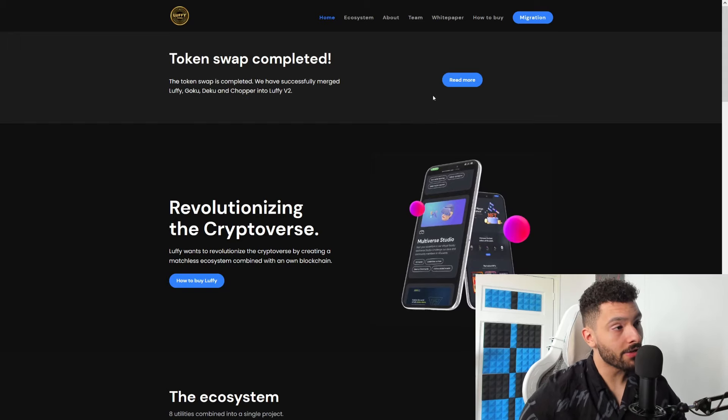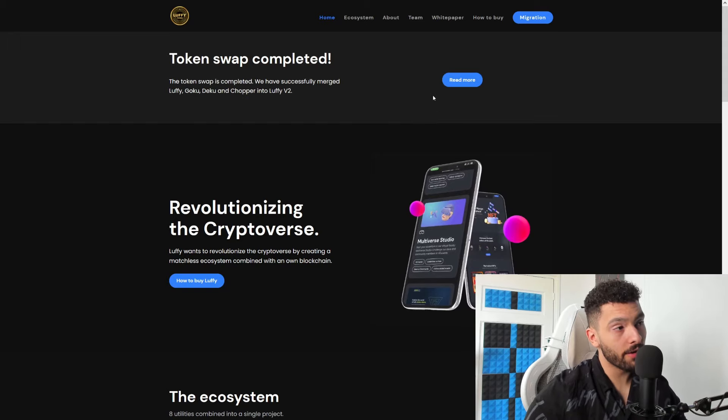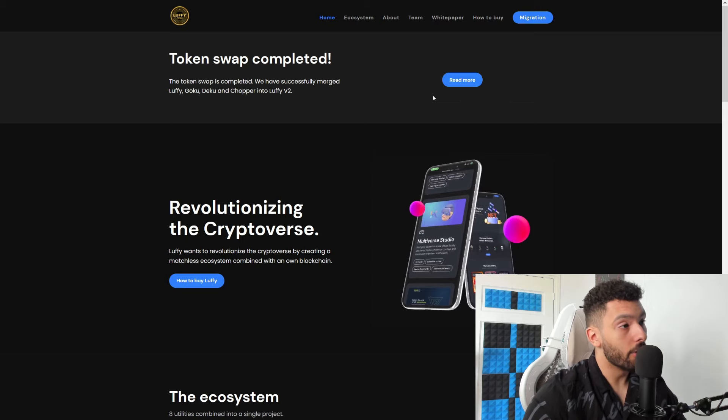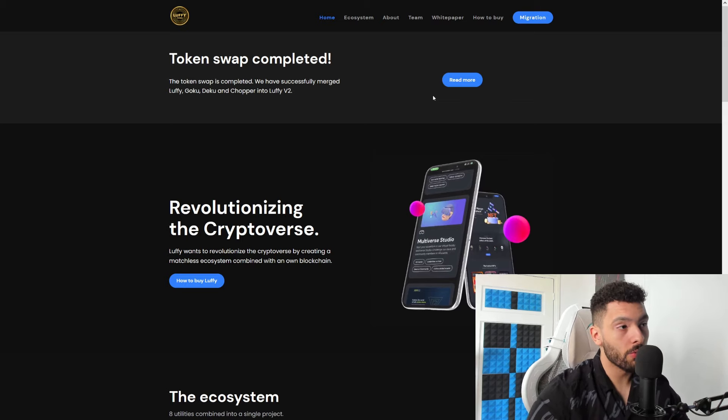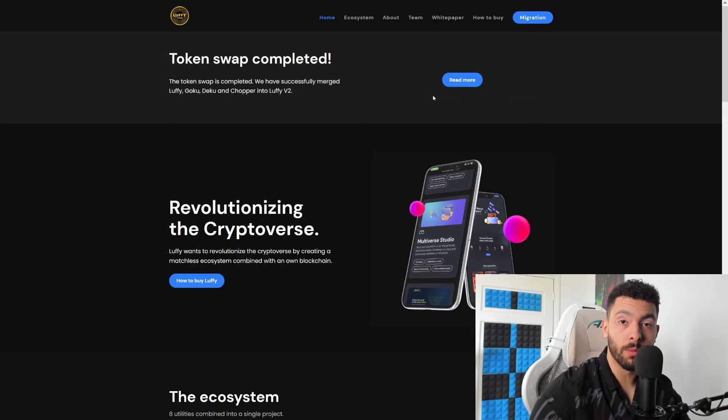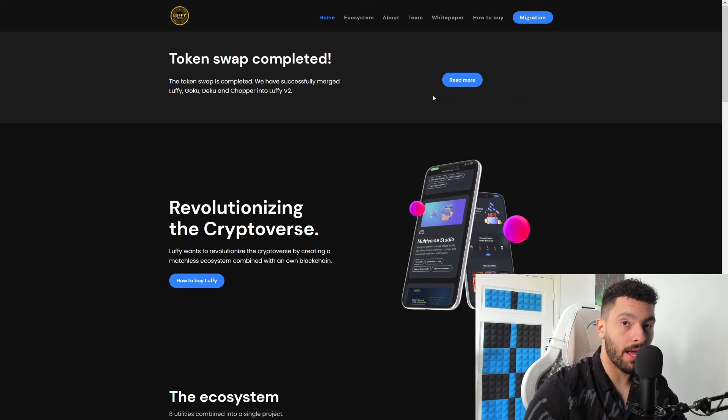Alright, Lovey Token has merged one of the greatest anime tokens that I've seen out there - Goku, Deku, and Chopper - into Lovey V2, and we're basically going to check out what they're standing for.